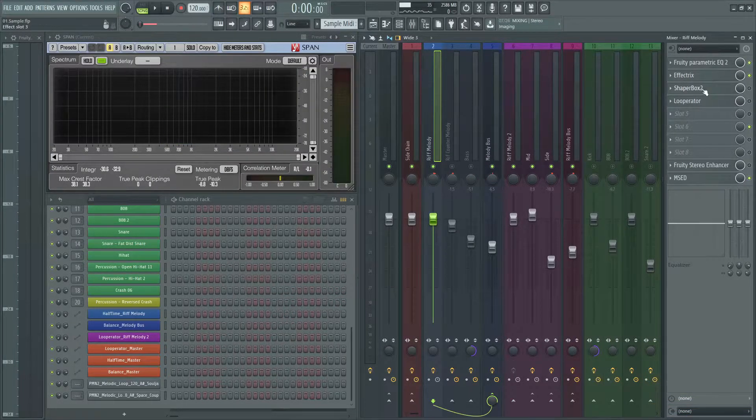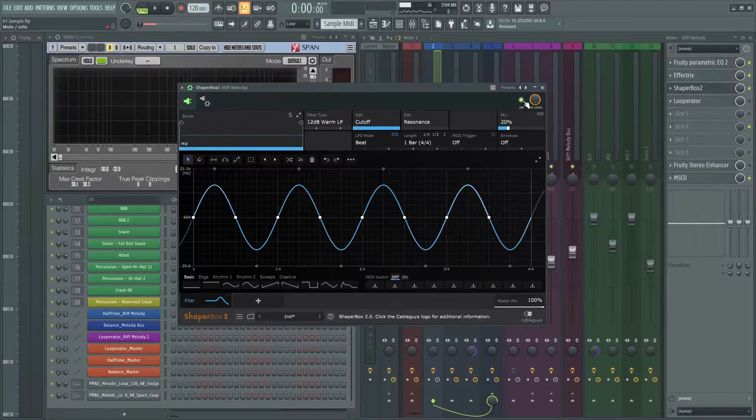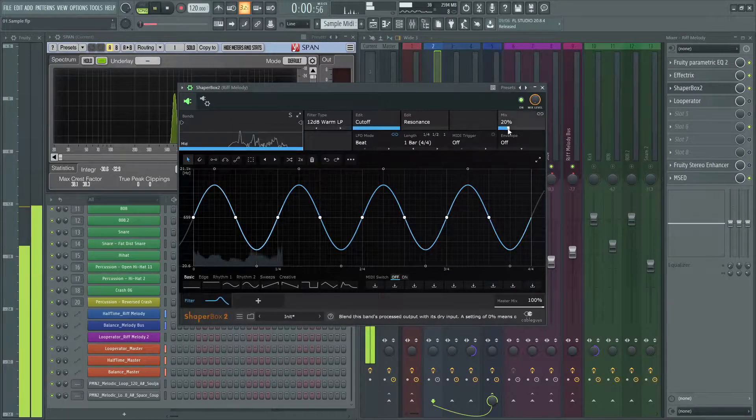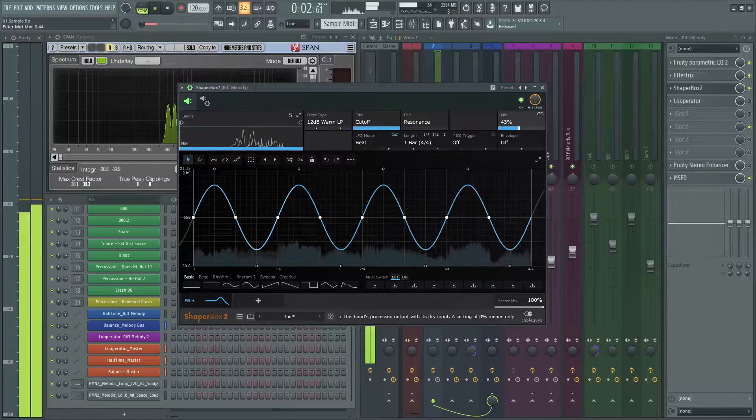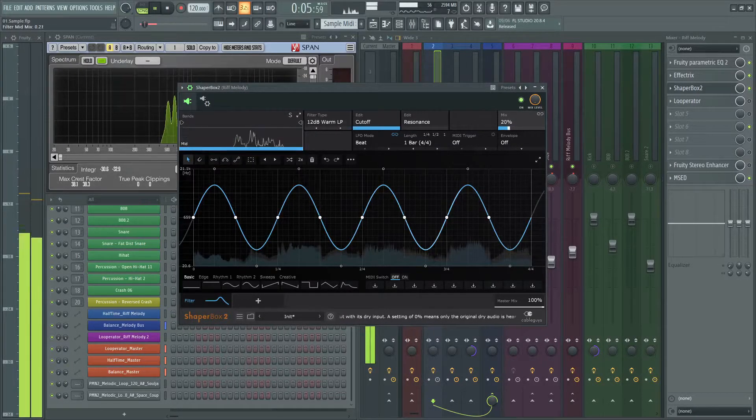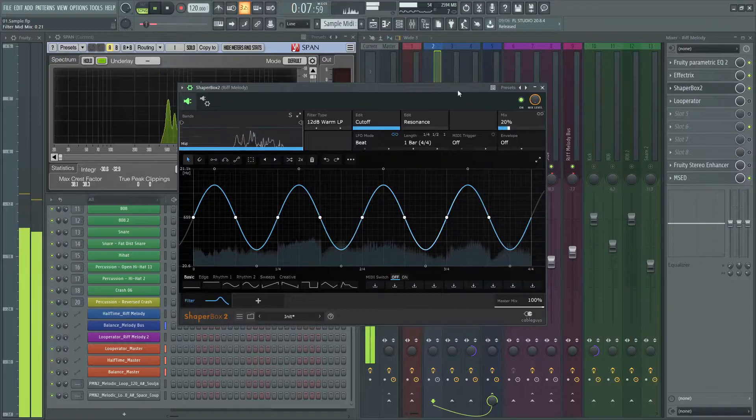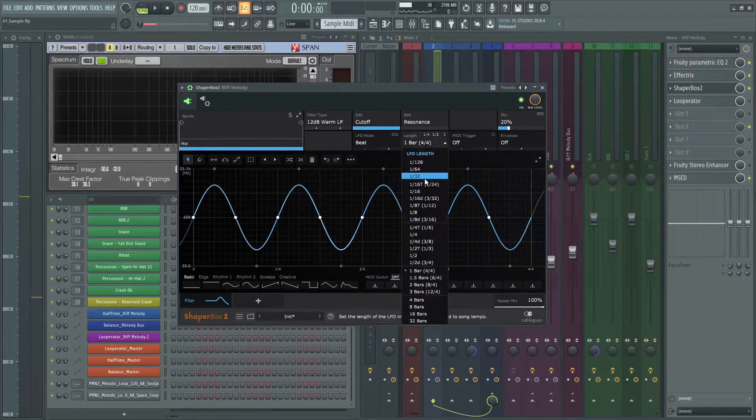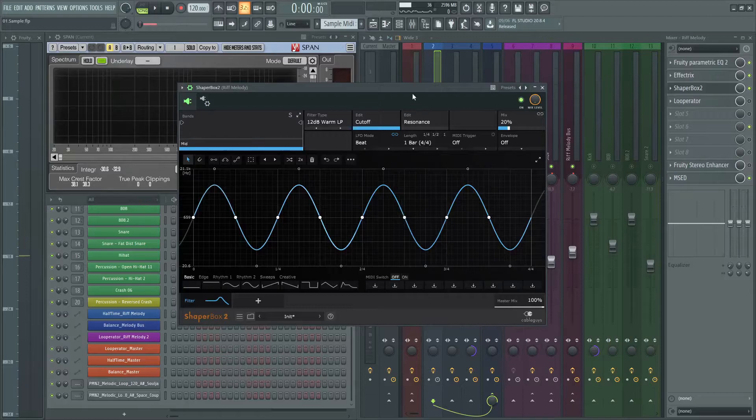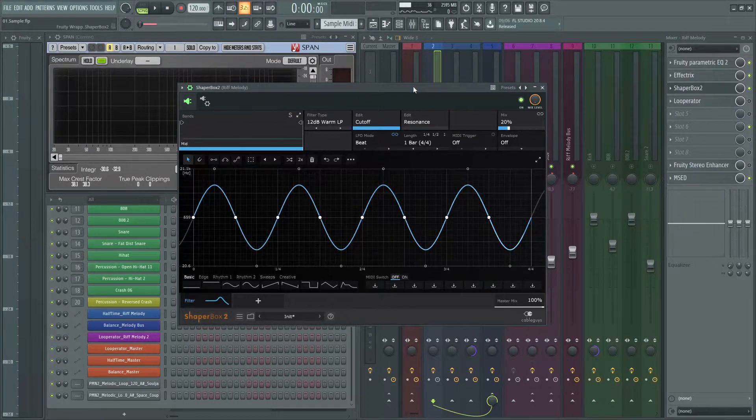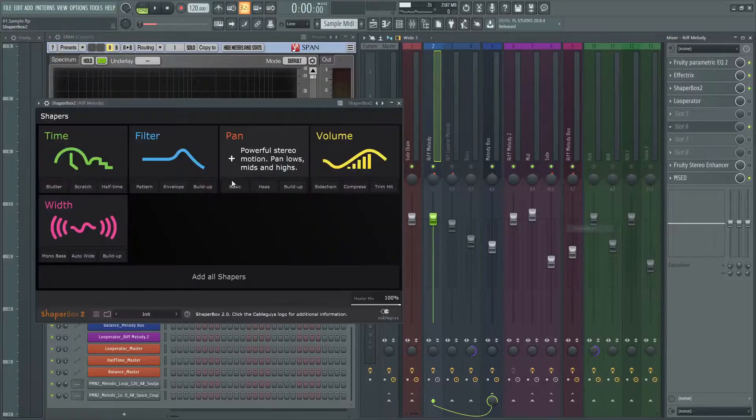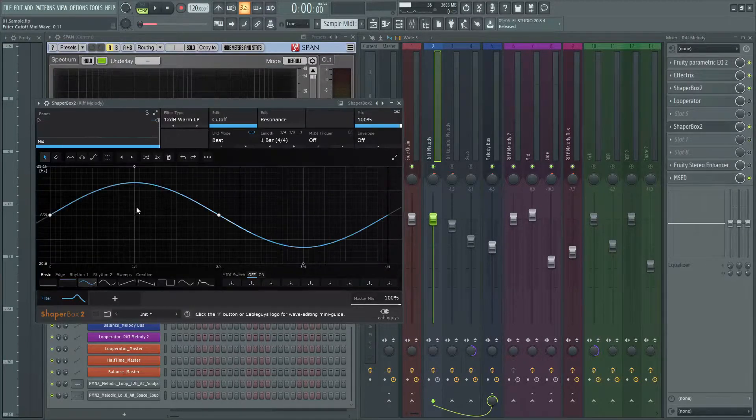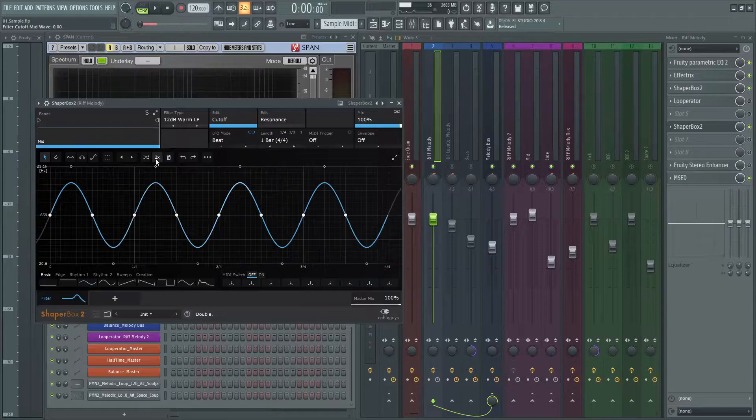The next effect is Shaper Box. I added a volume filter for more movement. You can select different lengths you want. I used one bar. I mixed it to my sample about 20%. To use this filter, open the plugin, choose filter, pick sine, and click two times on this button. Here you can mix as much as you want.